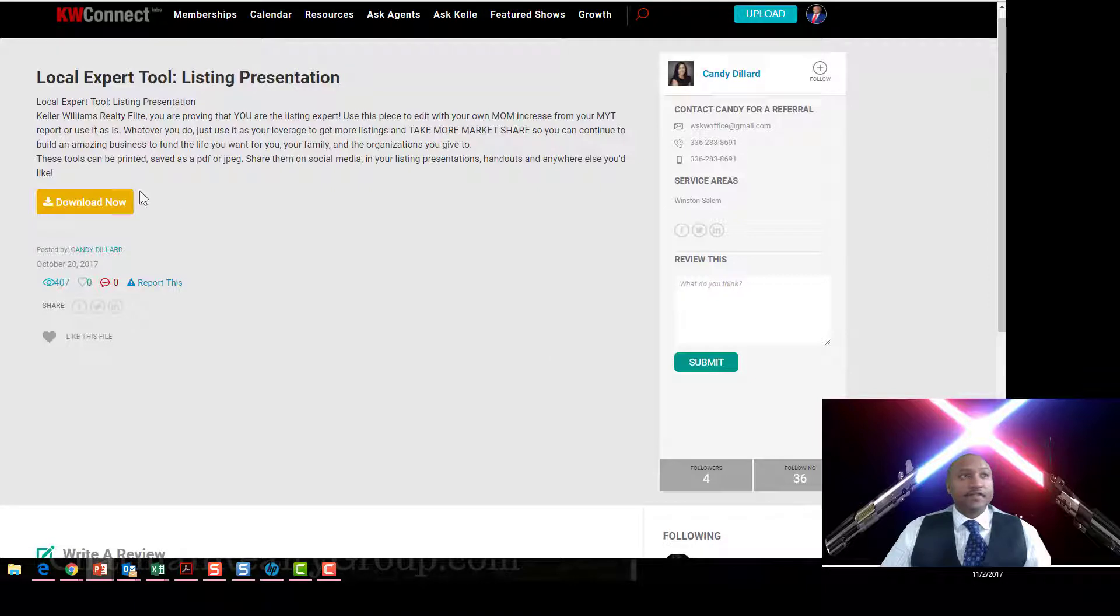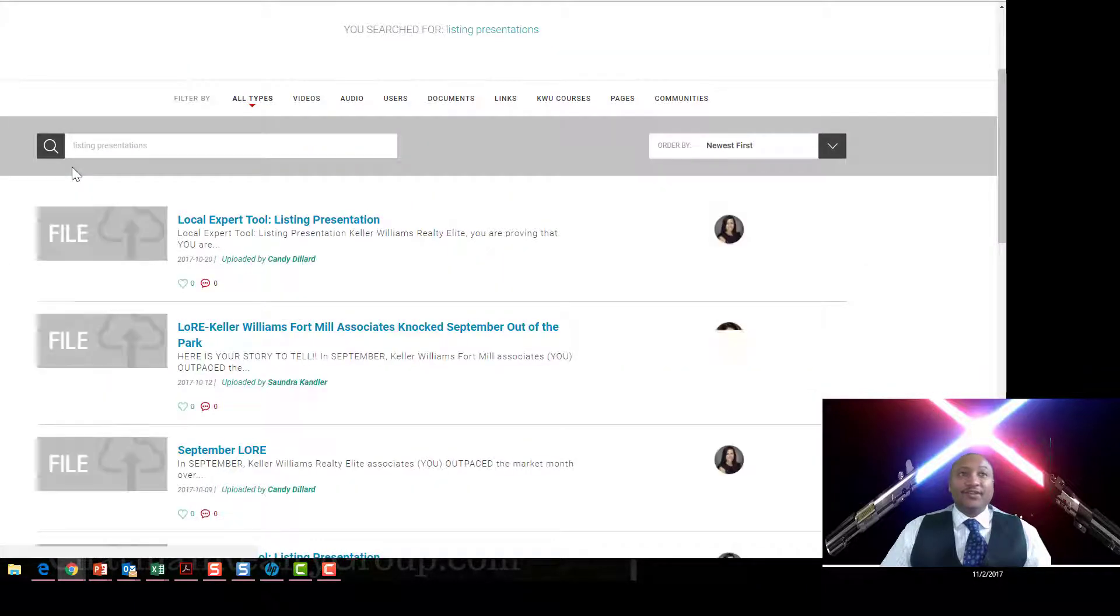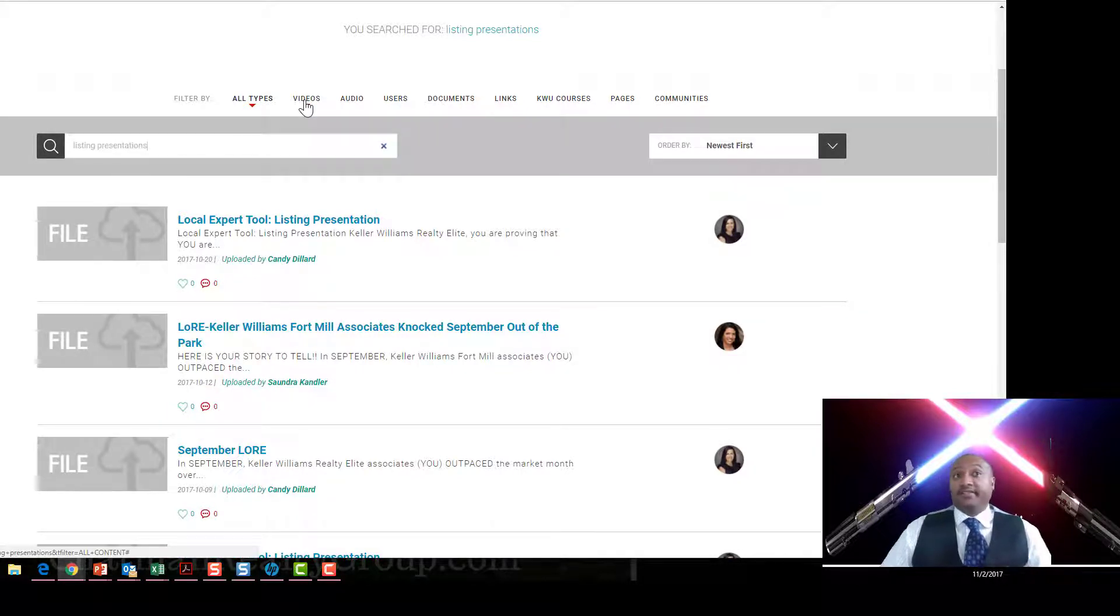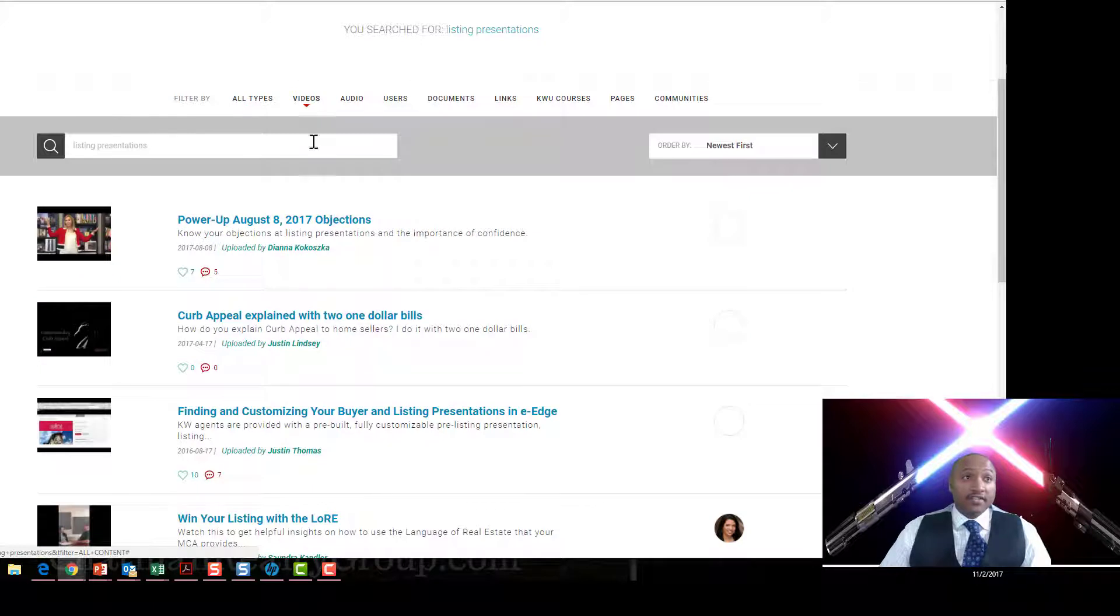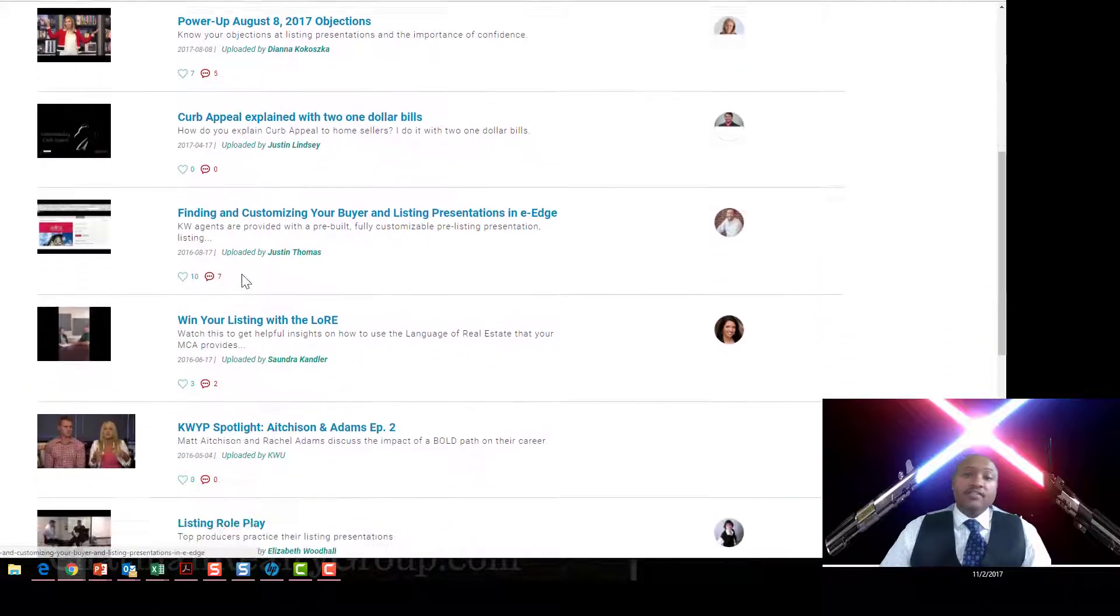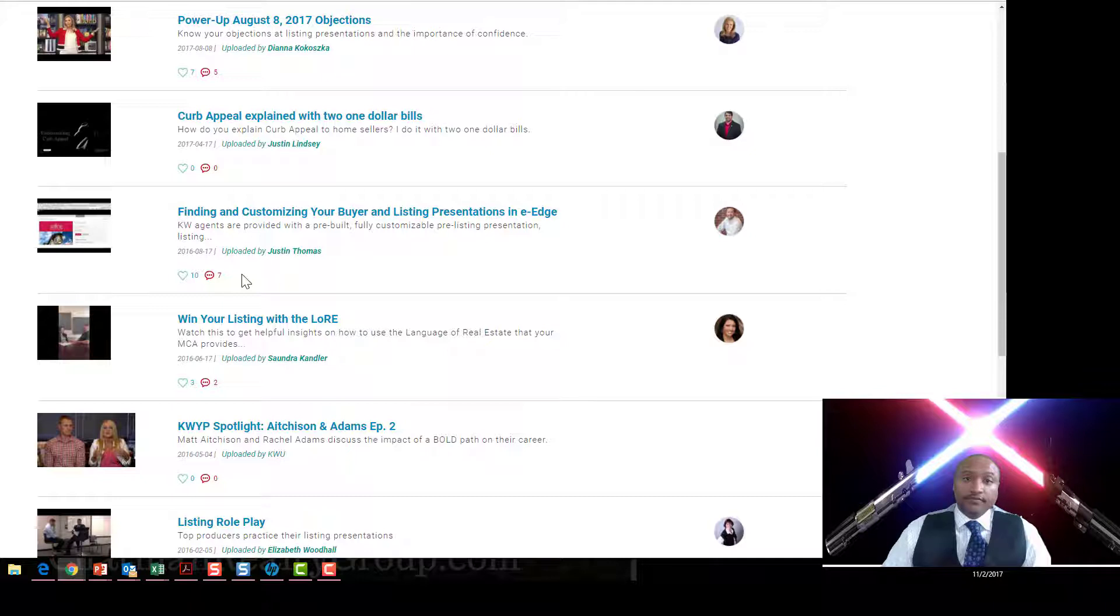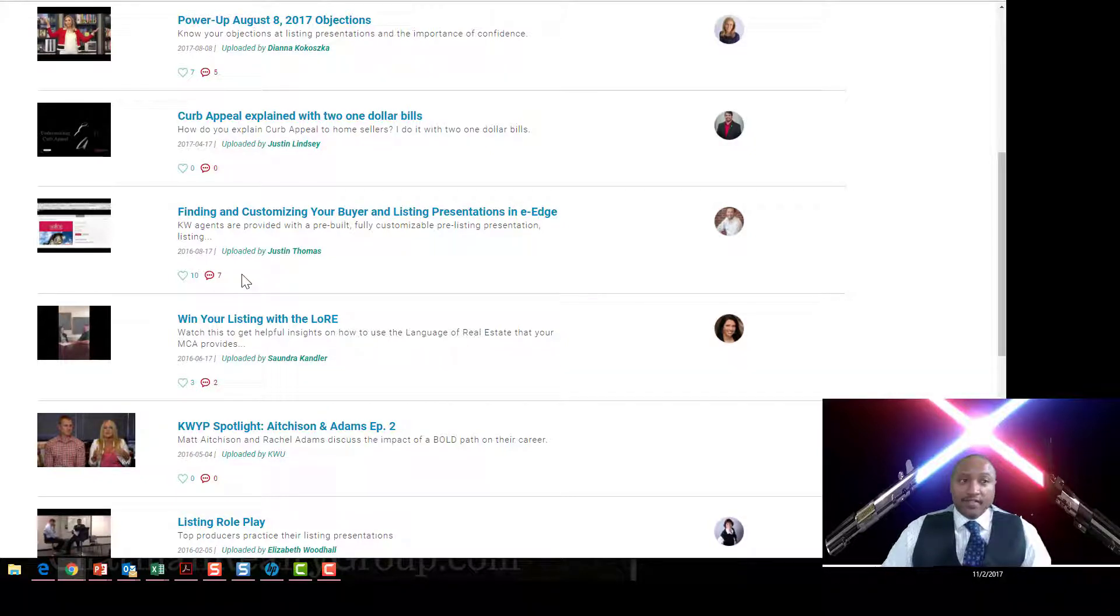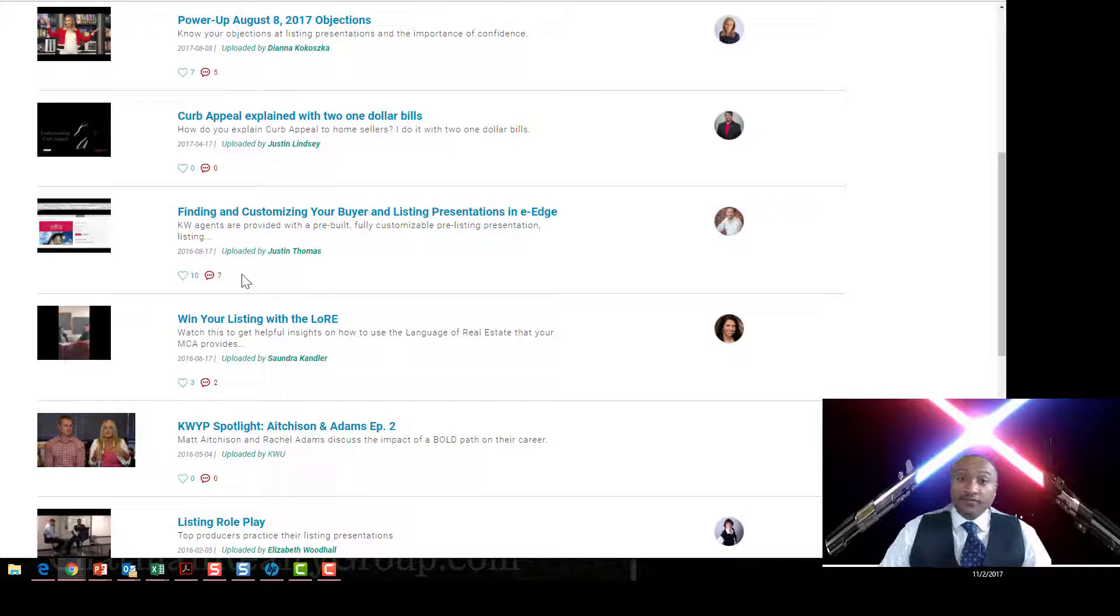Let's go back. Let's say you only want to find listing presentations in videos, just videos about listing presentations. Click on videos and it's going to take you right here. There is a wealth of knowledge out here for any agent, new or experienced. You name it, and why go reinvent the wheel?